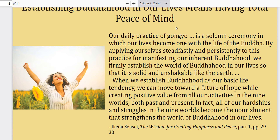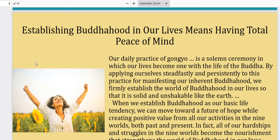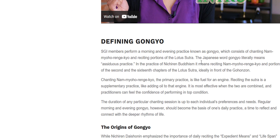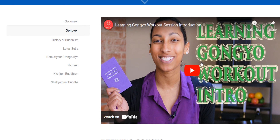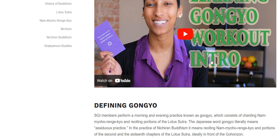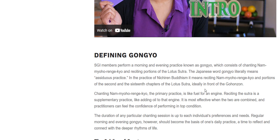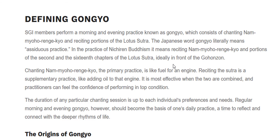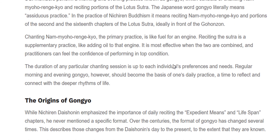For anybody who would like a more detailed video about Gongyo and how to actually do it — it's basically like a spiritual workout — I'm going to link a video below. In the practice of Nichiren Buddhism, Gongyo means reciting Nam Myoho Renge Kyo and portions of the second and 16th chapters of the Lotus Sutra, ideally in front of the Gohonzon. Chanting Nam Myoho Renge Kyo, the primary practice, is like fuel for an engine; reciting the Sutra is a supplementary practice, like adding oil to an engine.